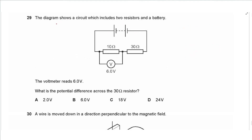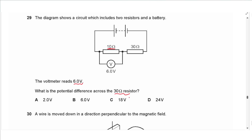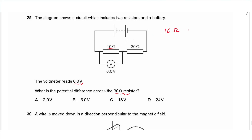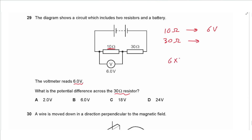Question 29: a circuit has a 10 Ω and a 30 Ω resistor in series, and the voltmeter reads 6 V across the 10 Ω resistor. In series, voltage divides in proportion to resistance. So the voltage across the 30 Ω resistor is (6 × 30) / 10 = 18 V.